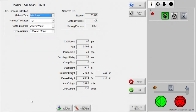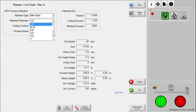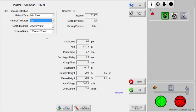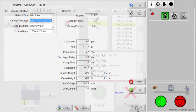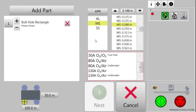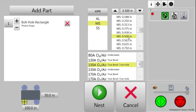The process can also be set at the CNC. The operator uses a designated screen to select the cutting process and the CNC sends this information to the XPR system. If using an EdgeConnect CNC, ProNest CNC is also available to select a cutting process.